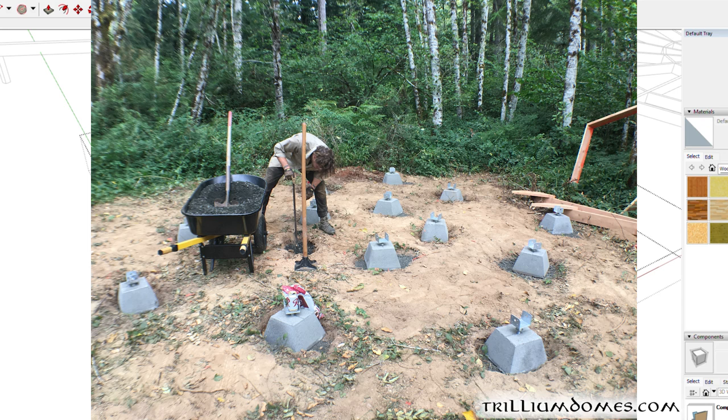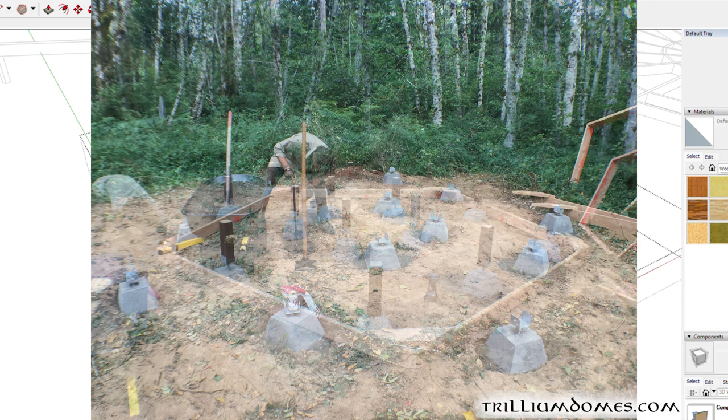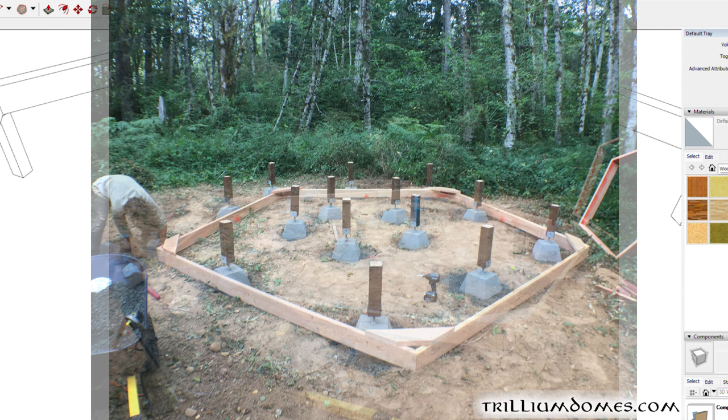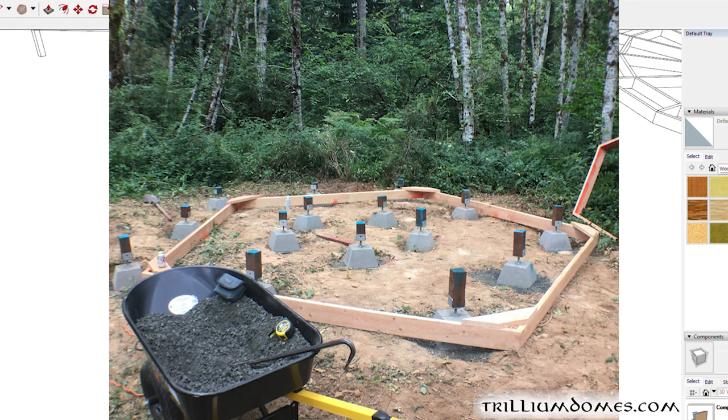Then you can put your posts on, use a laser or a string line to find level. Start at a point that you want, you might want higher off the ground or lower depending, and then you cut all those posts level. Then you can just set your girders back on, brace and strap it. Super easy.